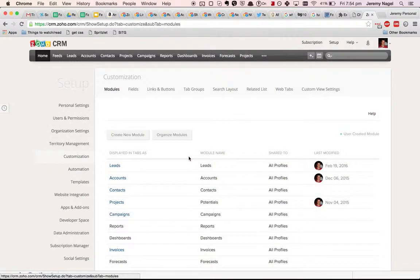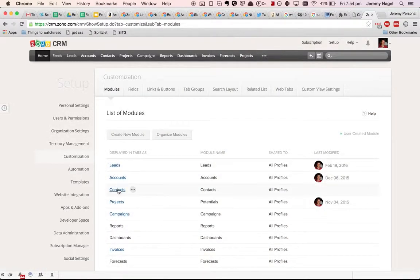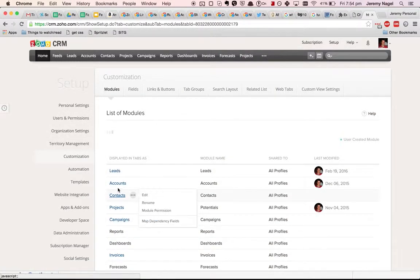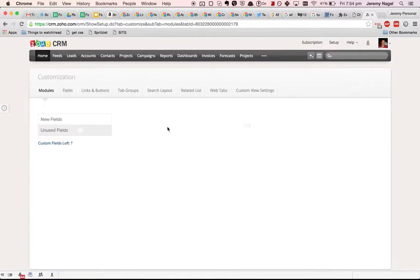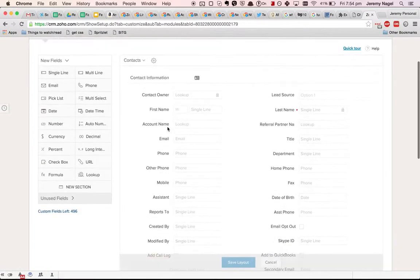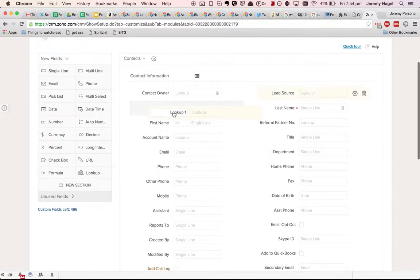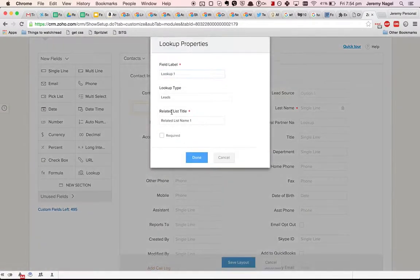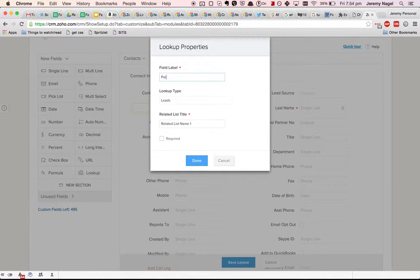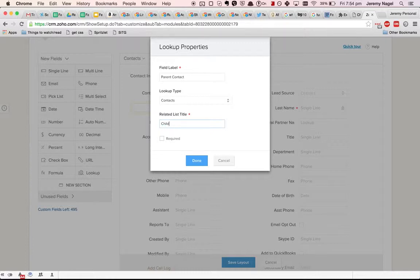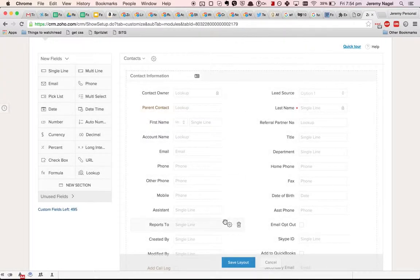So I've gone into setup customization modules. I'm going to go into contacts. I'll add a new lookup field, make it parent contact, make it contacts lookup type and I'll do child contacts as a related list title.